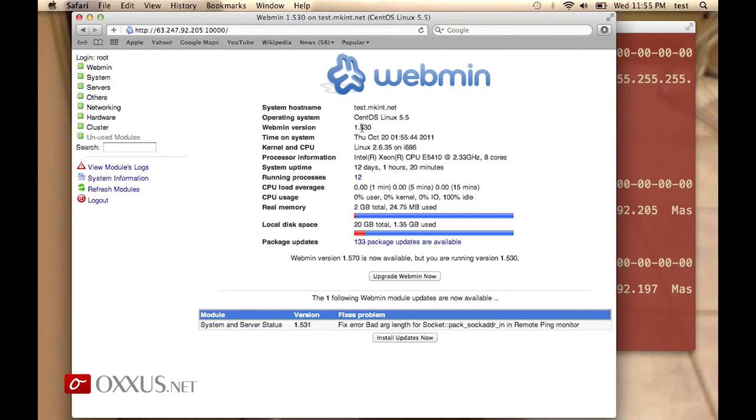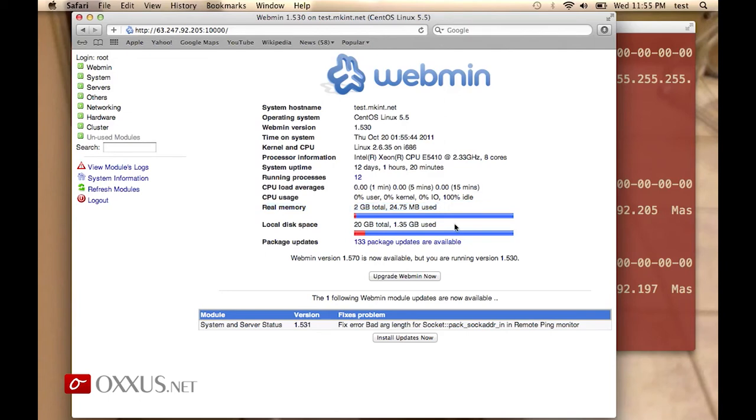the Webmin version that's running, etc. You have useful information like running processes, how many processes are running, memory consumption, and how much of the local disk space is used.